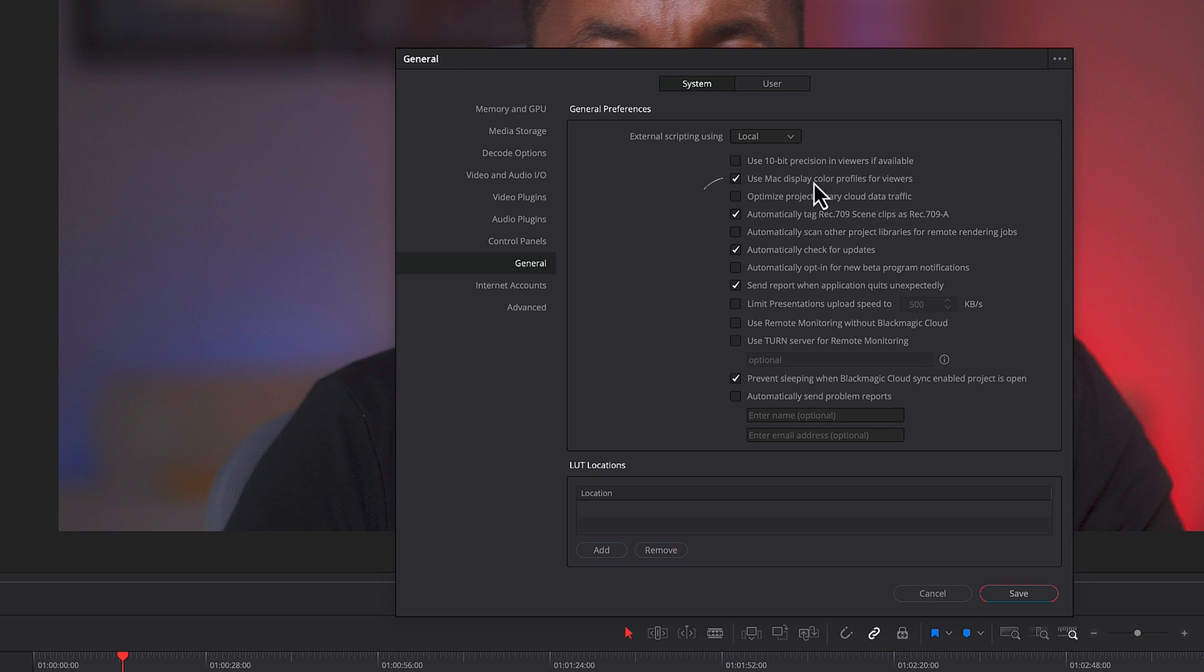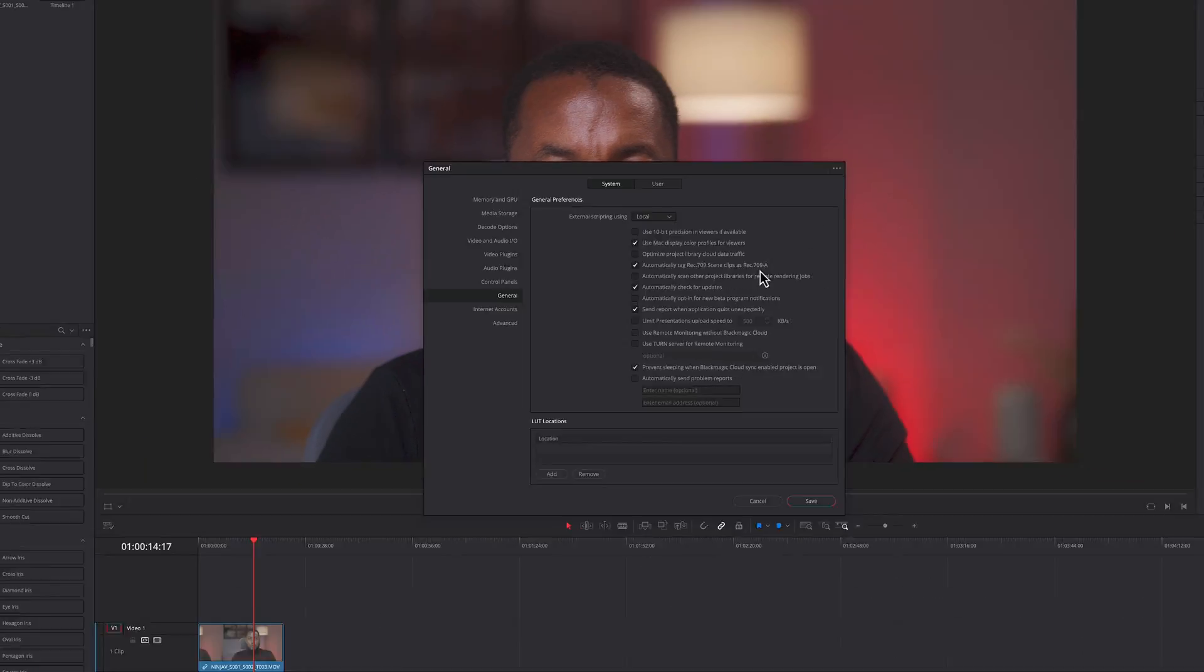You're going to use Mac display color profiles for viewers and also you're going to automatically tag REC709 scene clips and REC709A. So that's your first thing that you need to set.